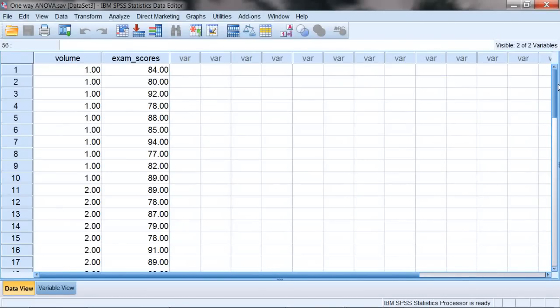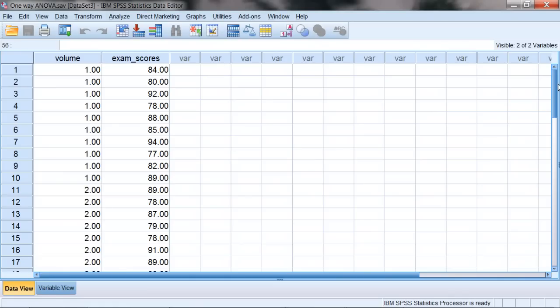In this video we'll take a look at how to run the one-way ANOVA in SPSS. ANOVA stands for Analysis of Variance. It's similar to the Independent Samples t-test in that it is used to compare independent or unrelated groups. But where the Independent Samples t compares only two groups, the ANOVA can be used to compare 2, 3, 4, 5, 6, or more groups, as many as you need to test.